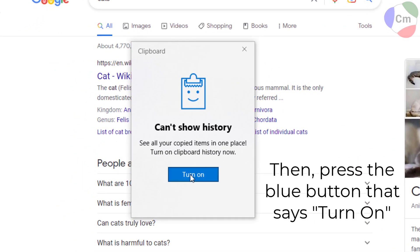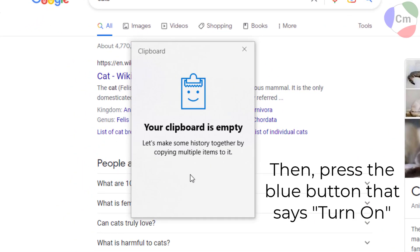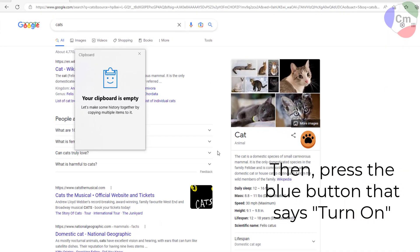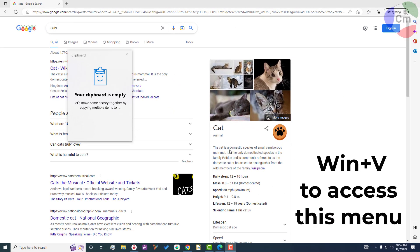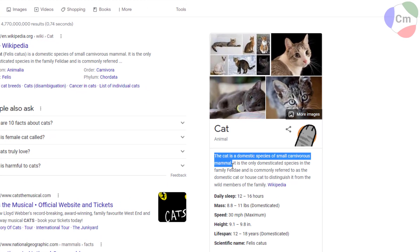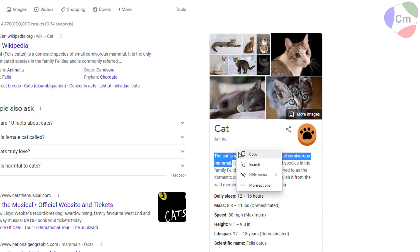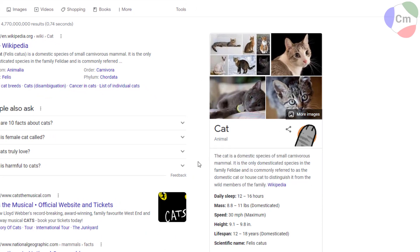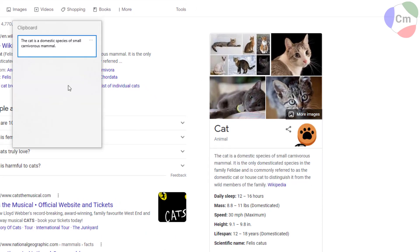After you turn on this feature you'll be able to proceed to the next step, and you can access this menu by hitting Windows key V at any point. So let's go ahead and highlight something and right-click and copy. You can do this on a document or a website.